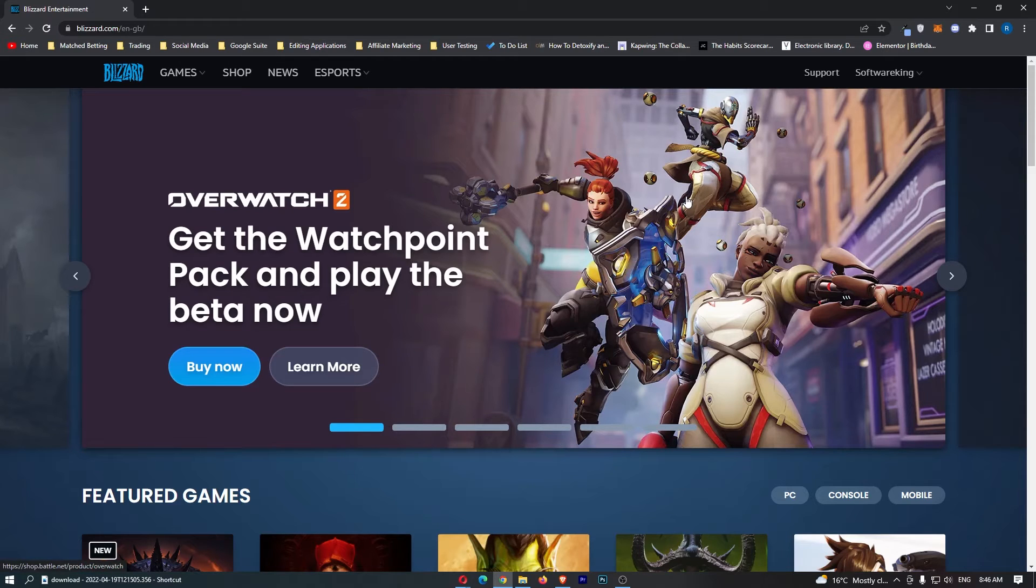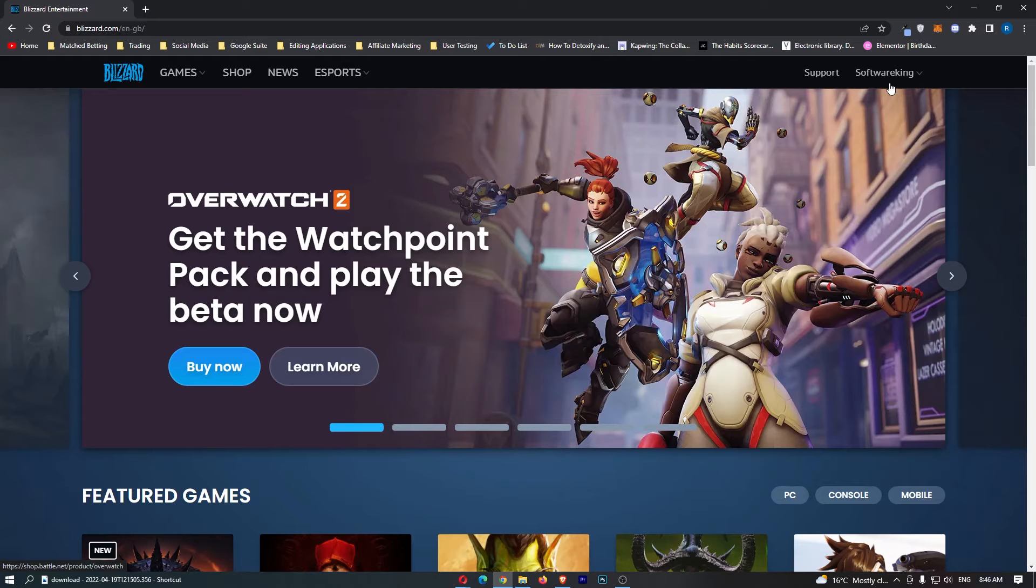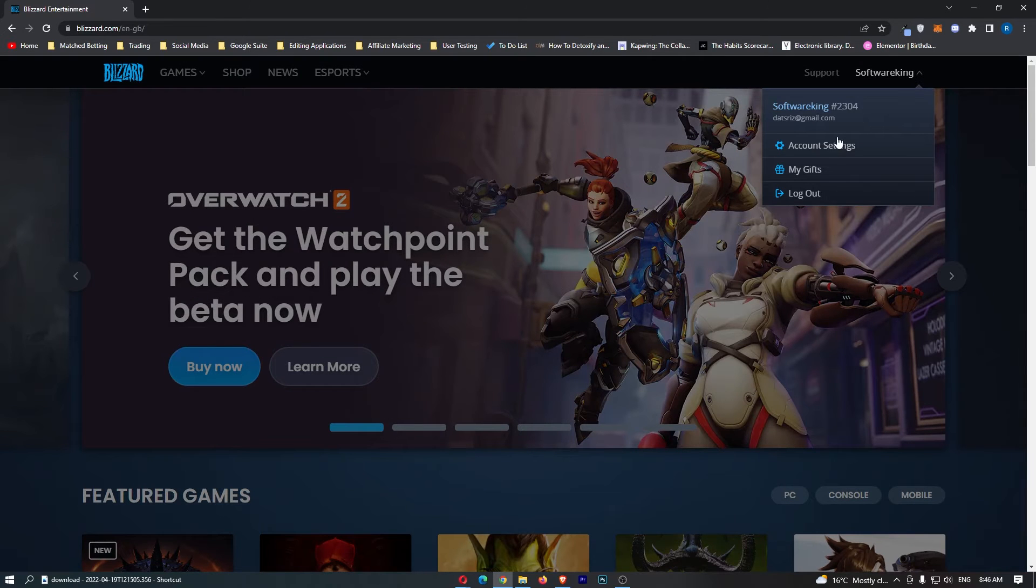Once you have signed into Blizzard, come up to your name in the top right corner, click on this, and then come down to account settings.